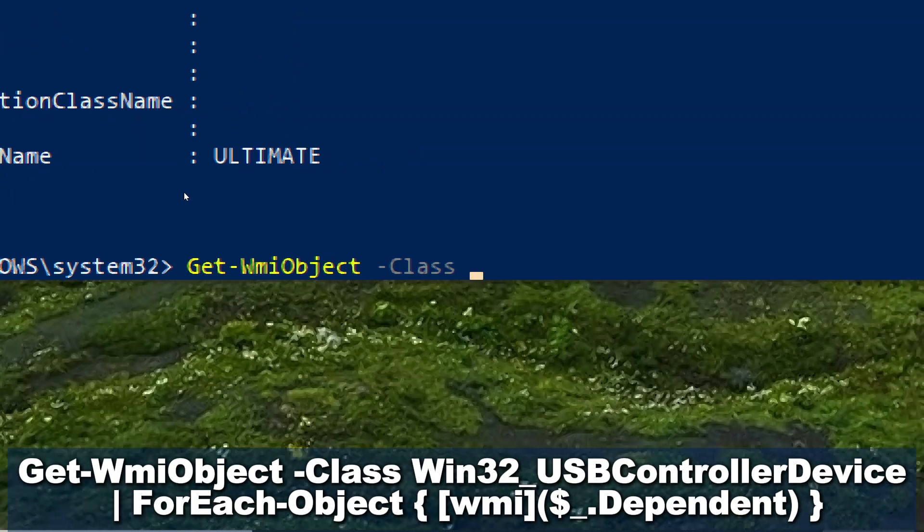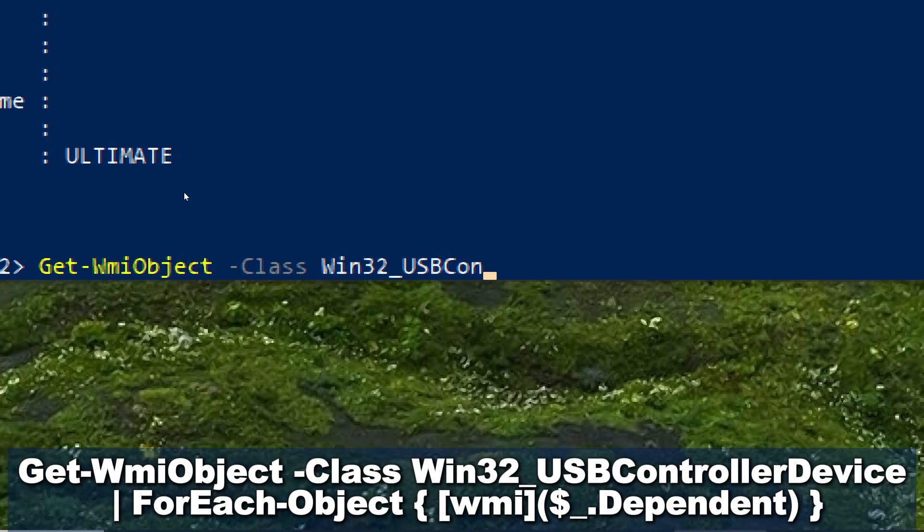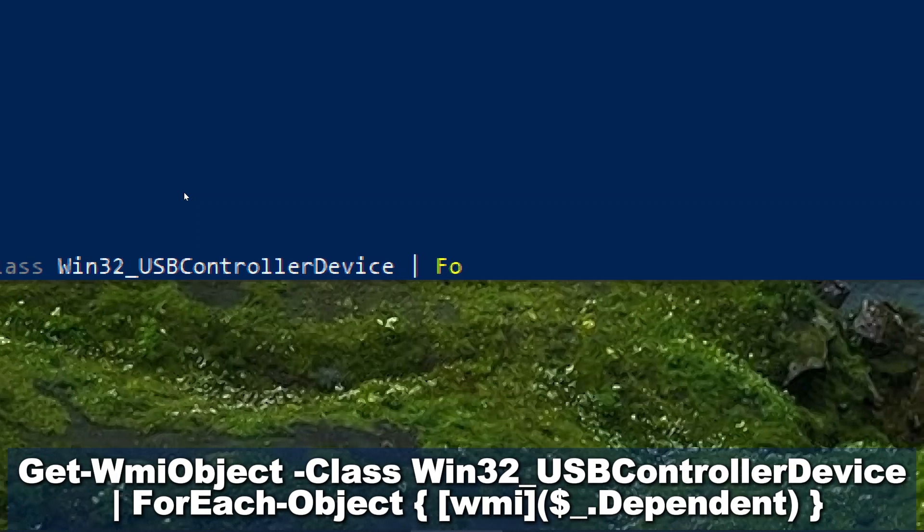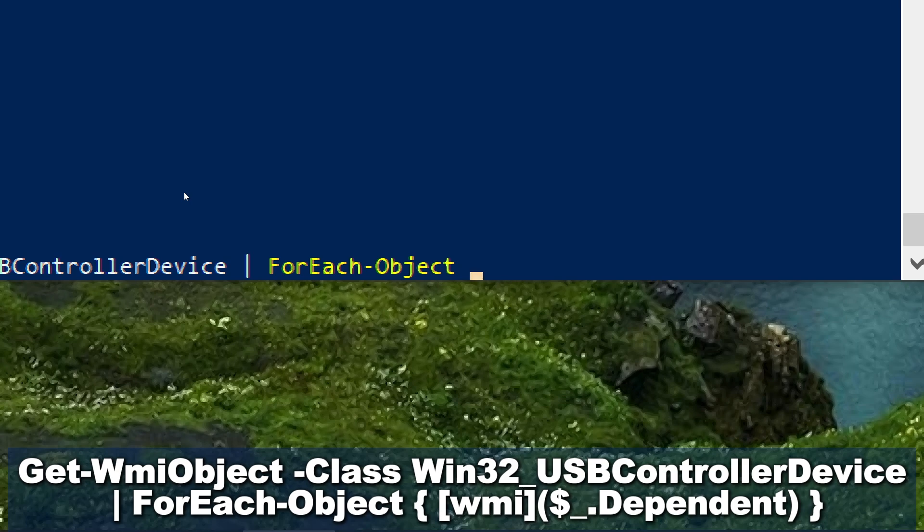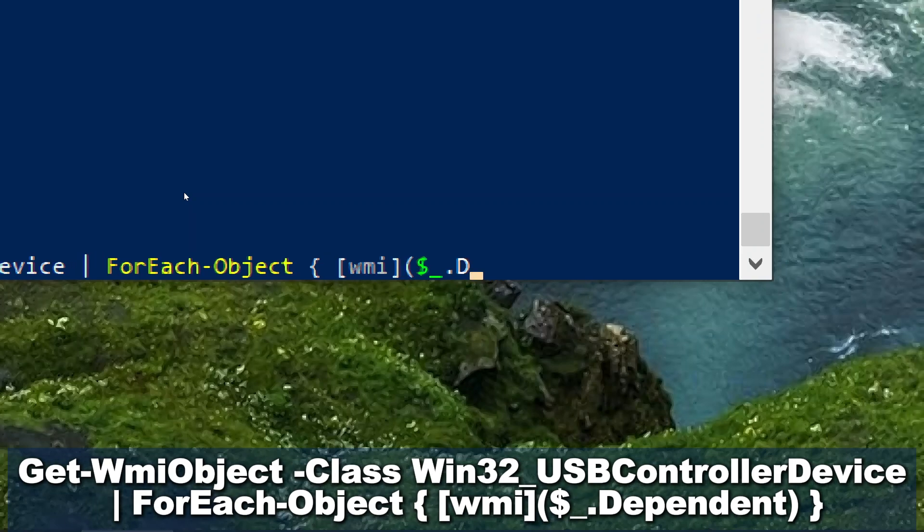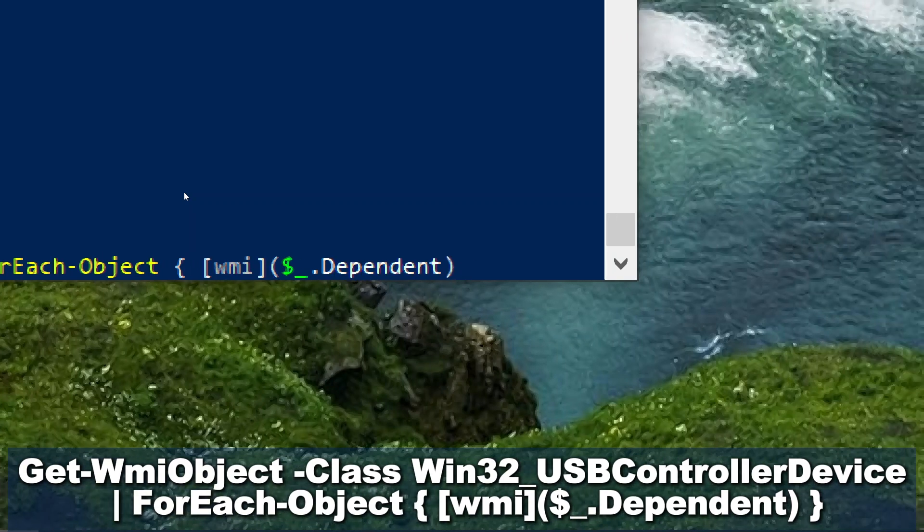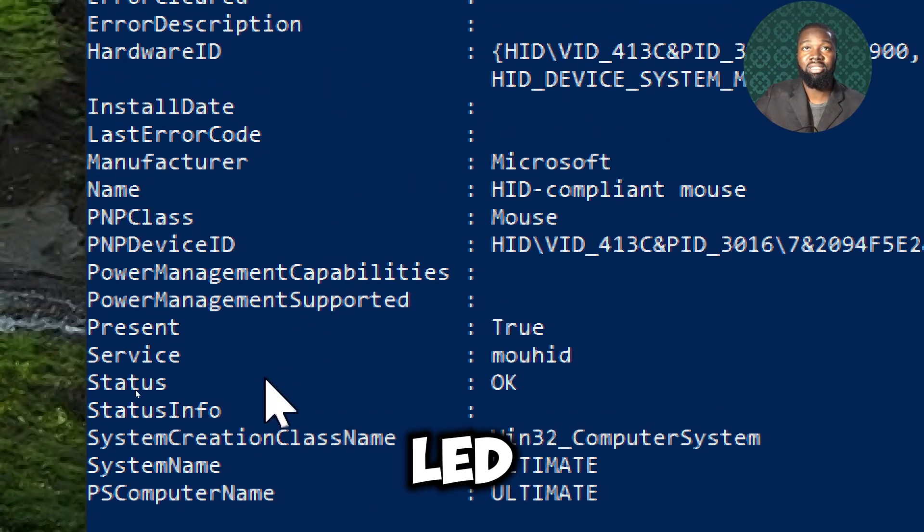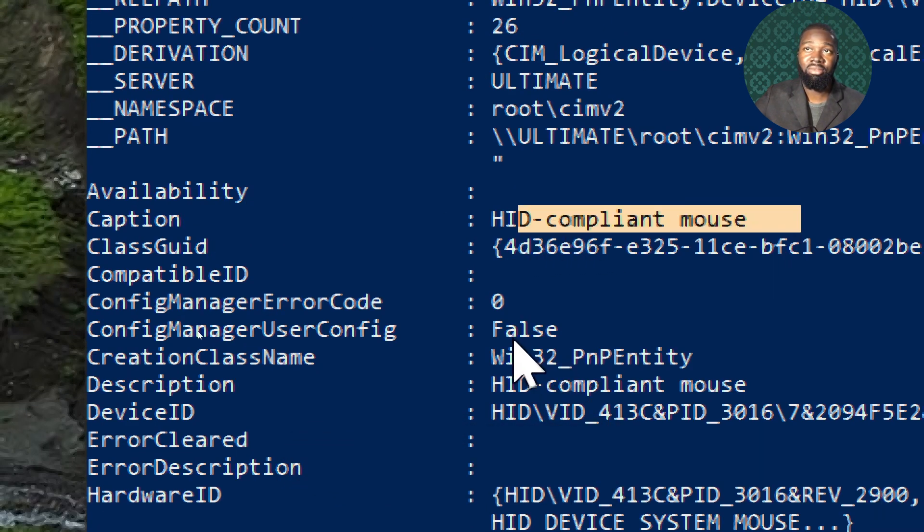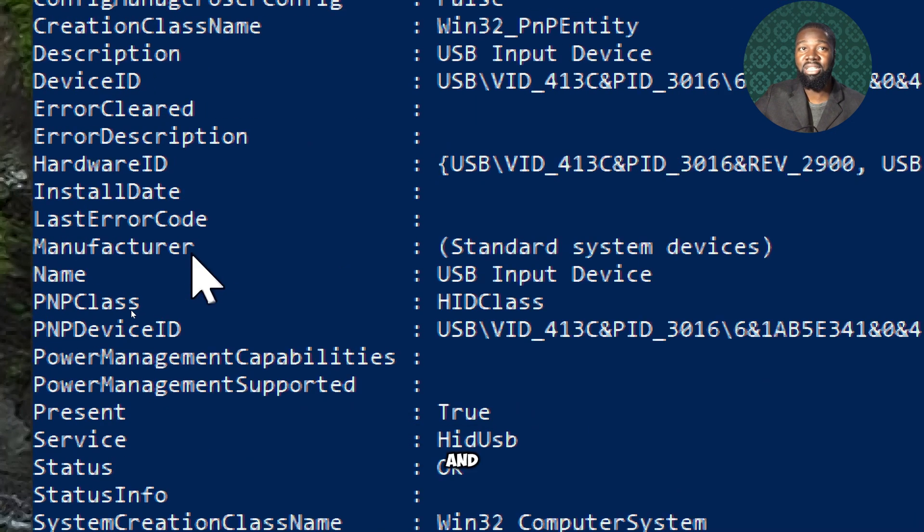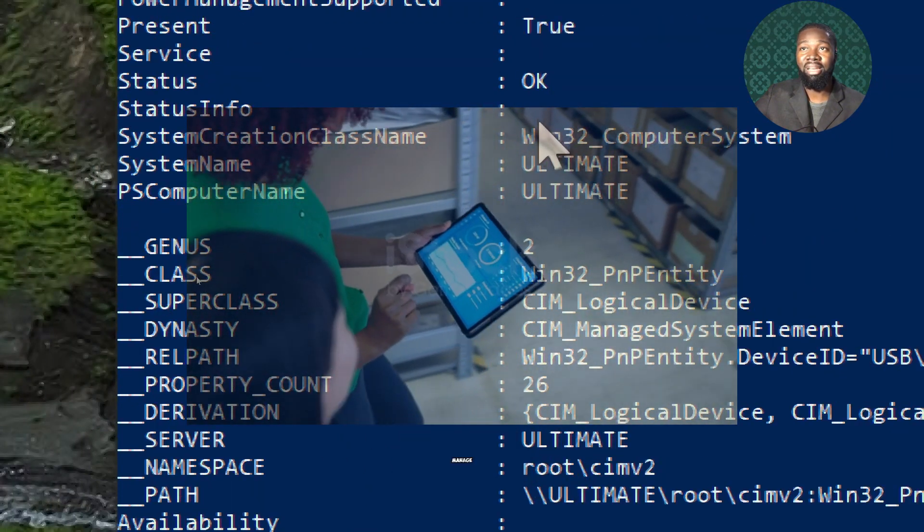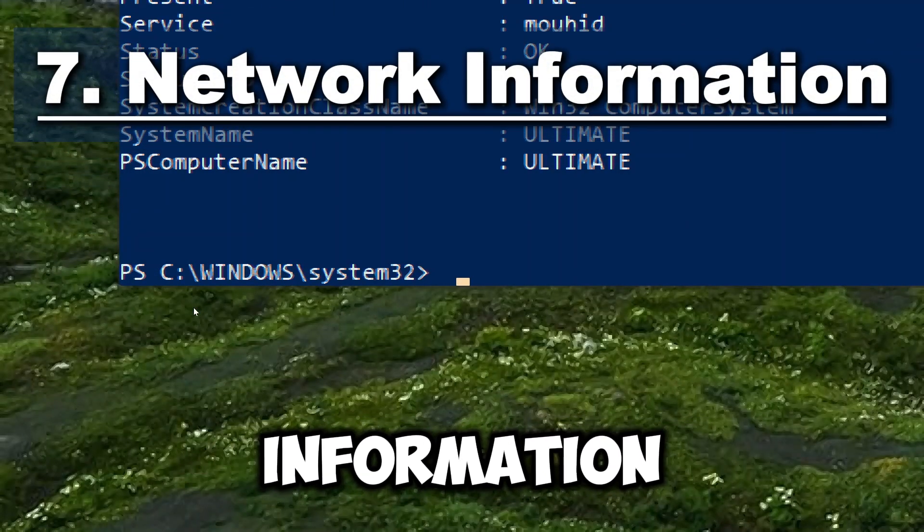To list USB drivers, type Get-WMIObject -Class Win32_USBControllerDevice | ForEach-Object {Get-WMIDependent}. This commandlet sequence retrieves a comprehensive list of USB devices connected to the system, including details such as device names, descriptions, manufacturing information, and connection status. This helps dealers track and manage hardware assets more effectively.